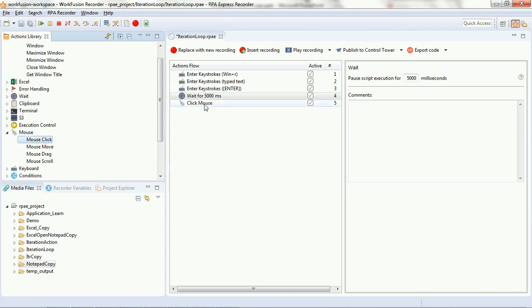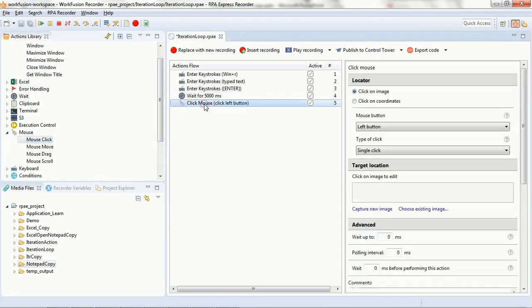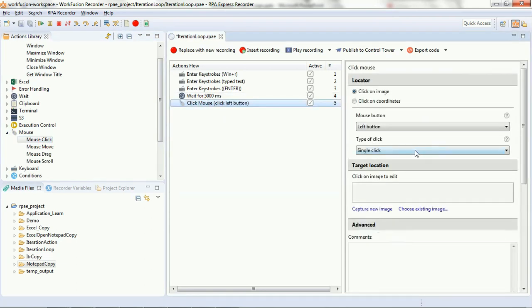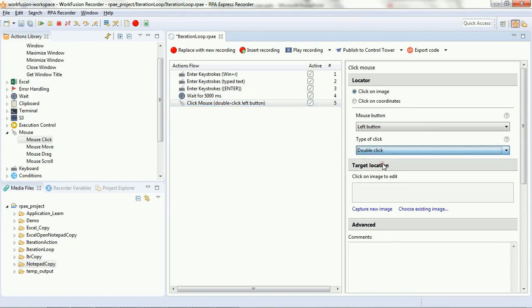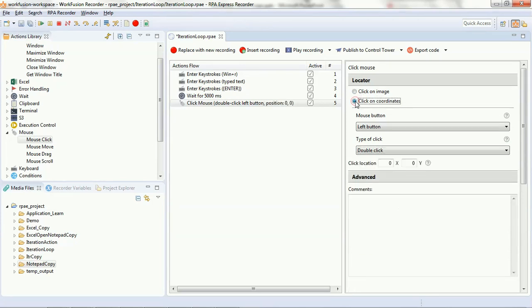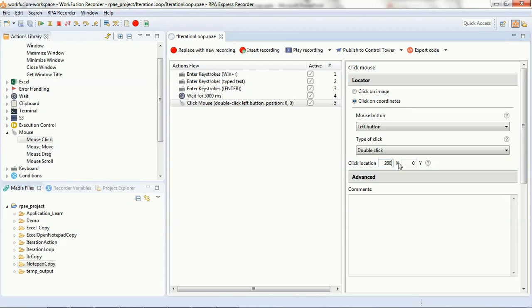Here, we are making use of another action library that is mouse. We will select double click on type of click. This will, once the Excel is launched and the coordinates that we have specified here will be used to determine the location of the cursor as its starting point from where the bot will start to paste the contents from the list into your Excel.